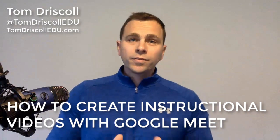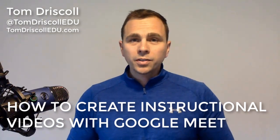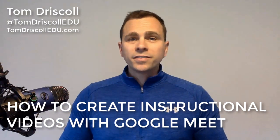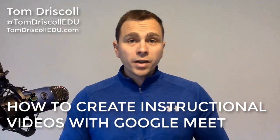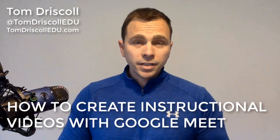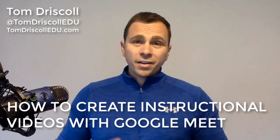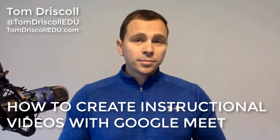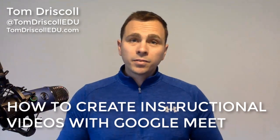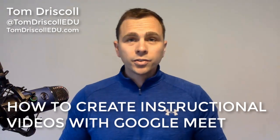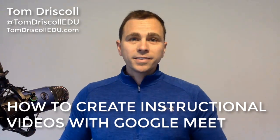Google Meet is a powerful video conferencing tool, but it can also be used as an effective and efficient way to create instructional videos. In this tutorial, I'm going to provide three quick steps so that you can get up and running creating your own instructional videos using Meet.